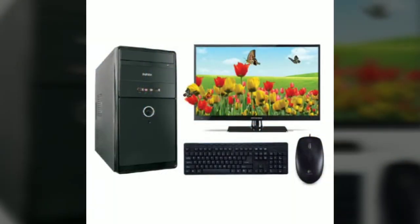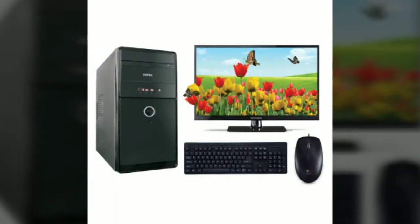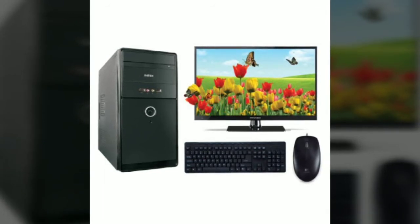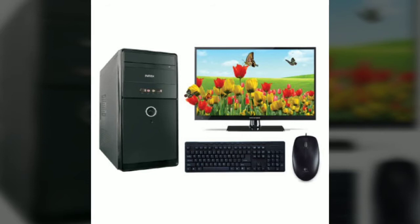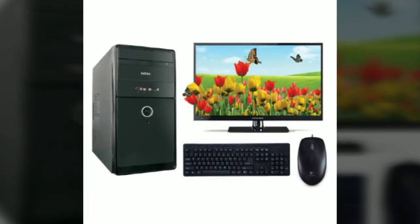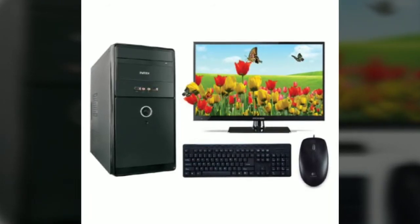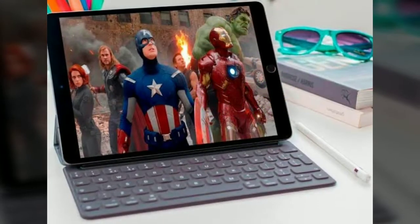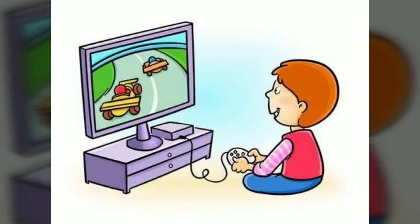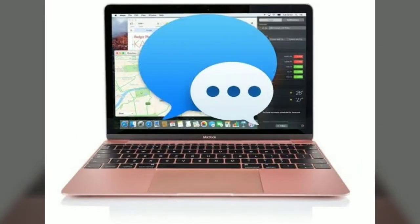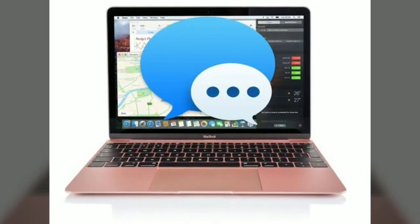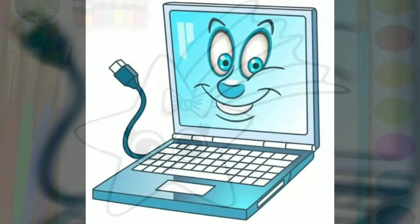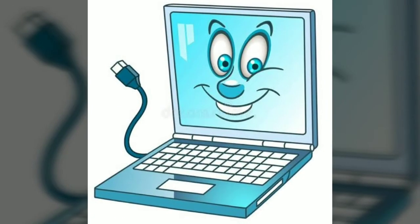A computer is an electronic machine that works very fast. It can be used for storing lots of information. We watch movies, play games, send and receive messages, draw pictures, and do a lot more with the help of a computer.